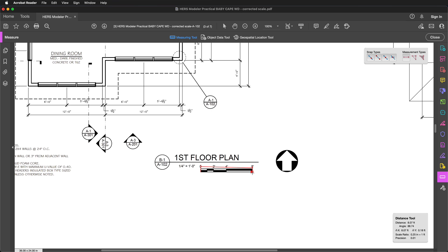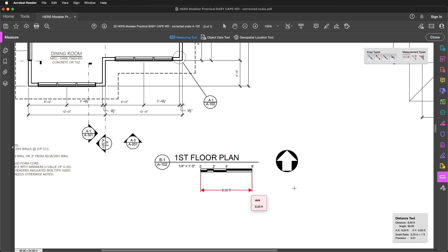When you have the mouse where the measurement should end, click again. Finally, you need to decide how far out the value should be displayed from the measured points. Move your mouse to where you want the values to be and click one last time. Now the measurement is displayed and you are ready to start another.